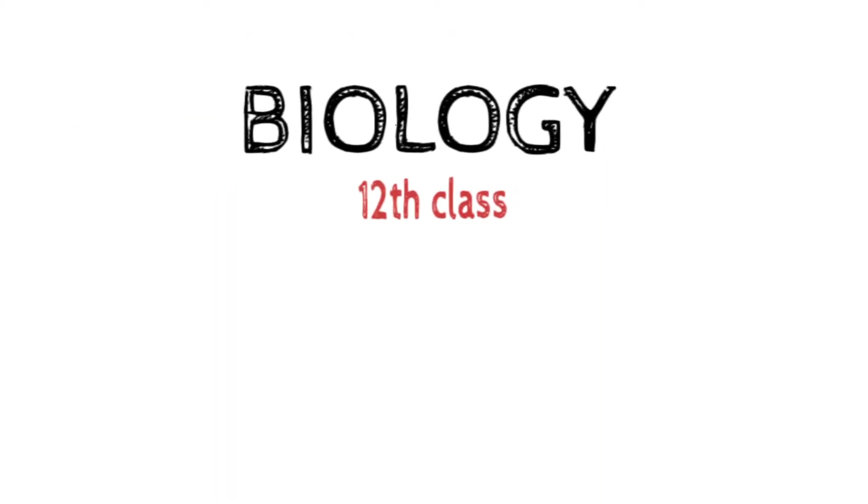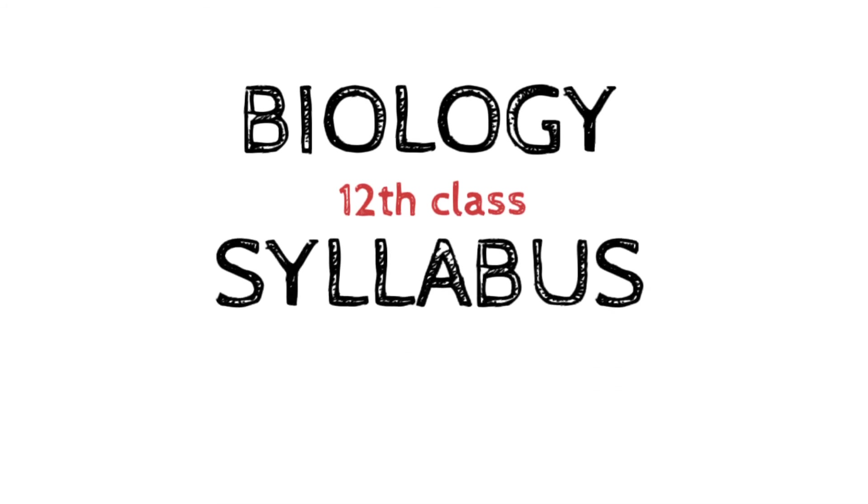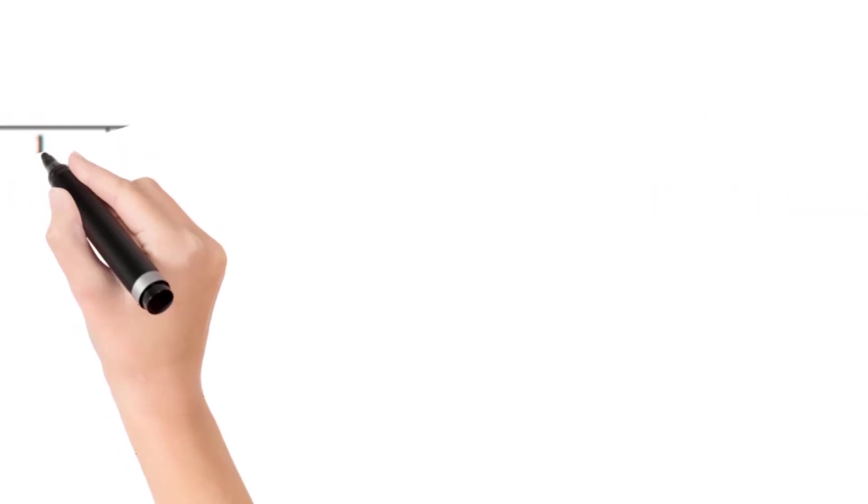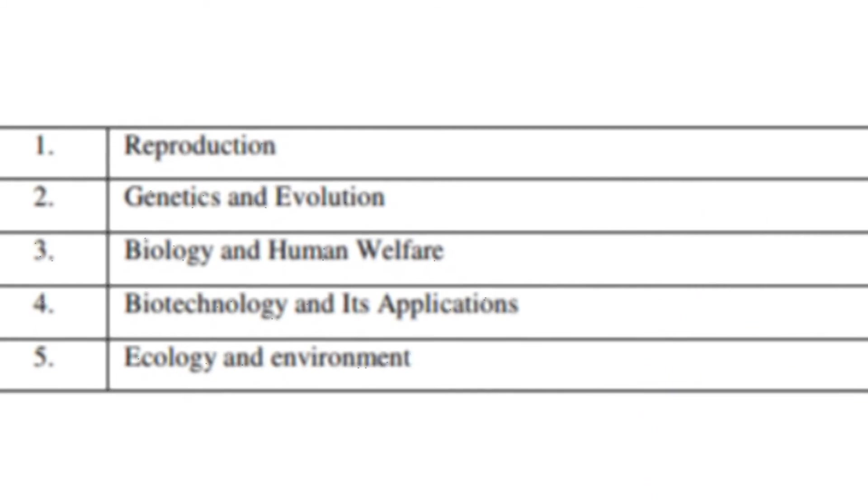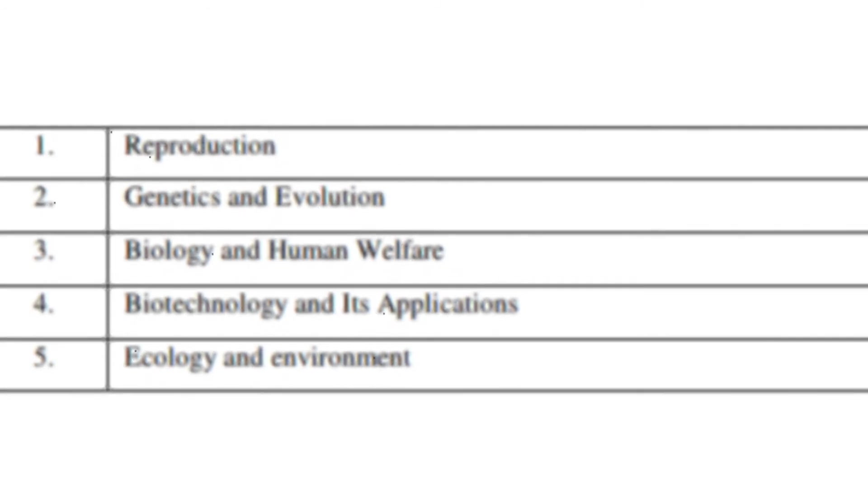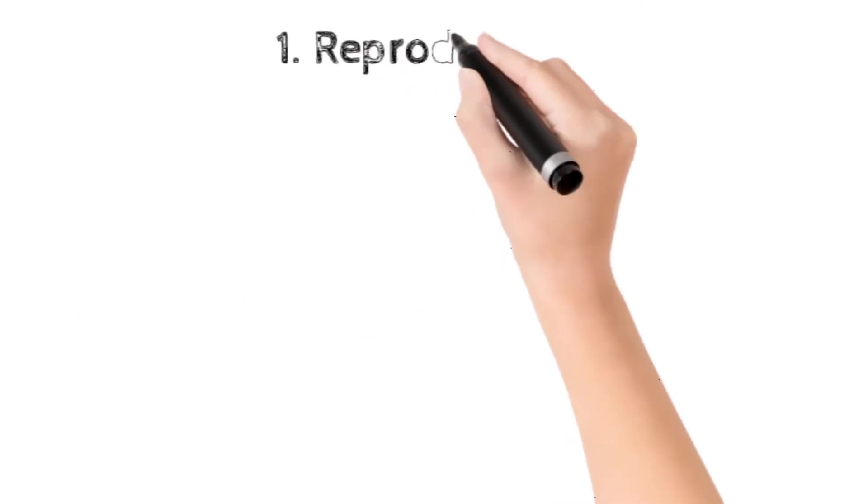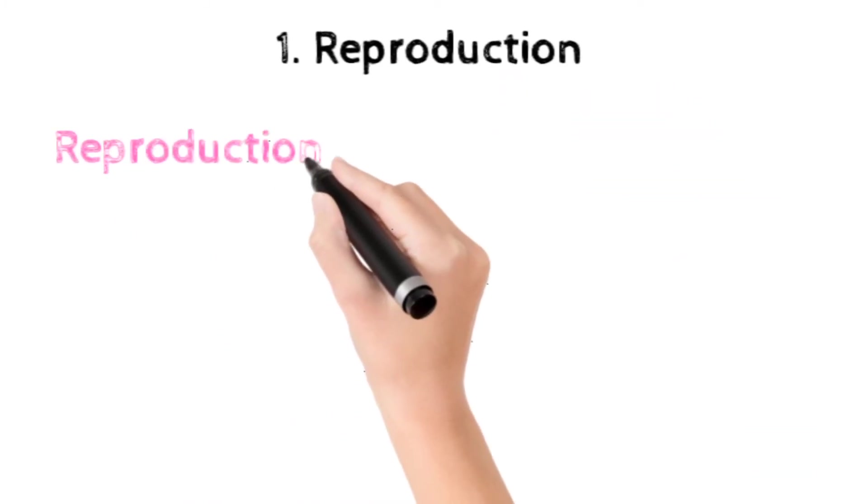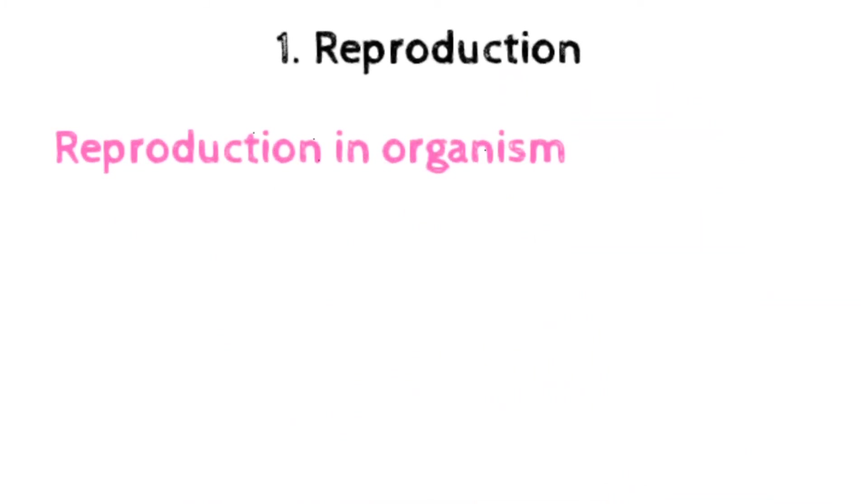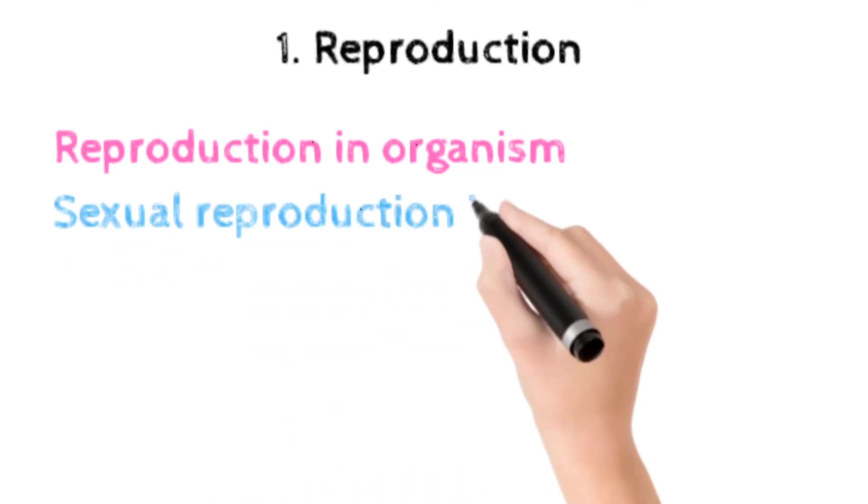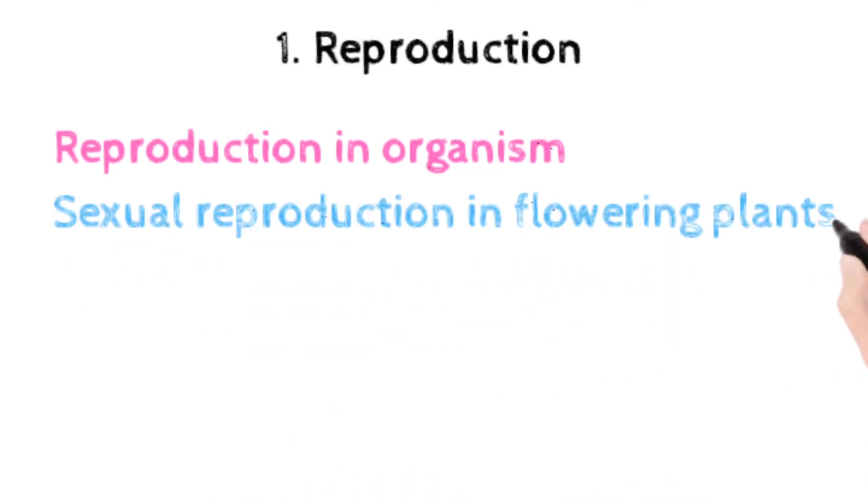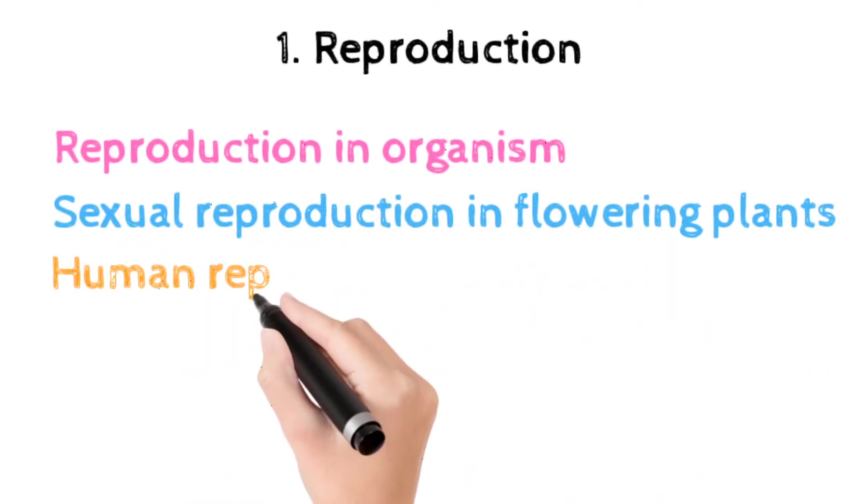These are the chapters for class 11th biology. Now we will talk about class 12th biology for NEET 2021. The first unit is reproduction, which includes reproduction in organisms, sexual reproduction in flowering plants, human reproduction, reproductive health, etc.